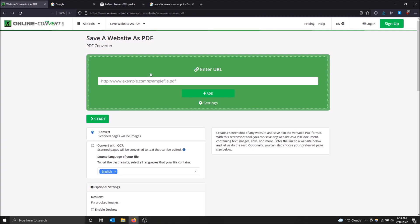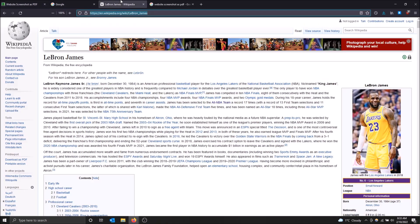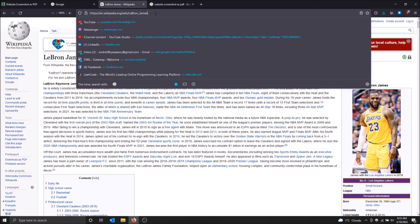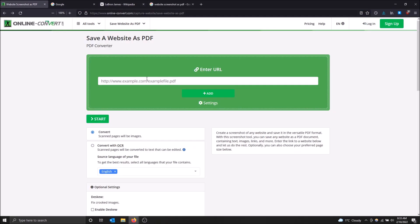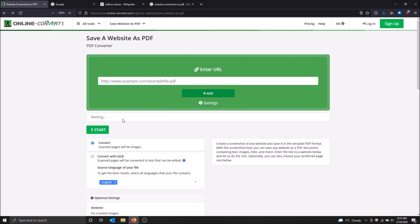So basically what this does is you put the website in here and it will save it as a PDF file. Let's say I want to save LeBron James' Wikipedia as a PDF file. All I got to do is just copy this link, put it into the URL here, click add because you can do multiple at a time if you want to convert multiple websites into PDFs.